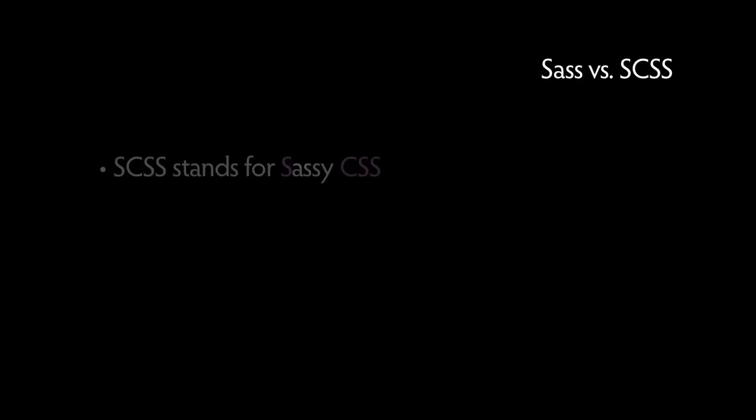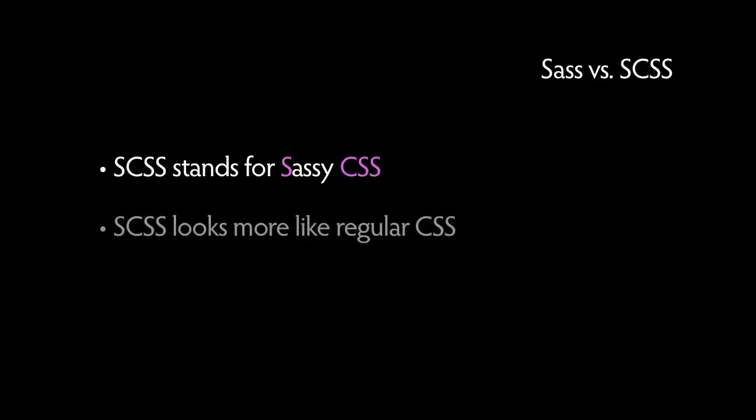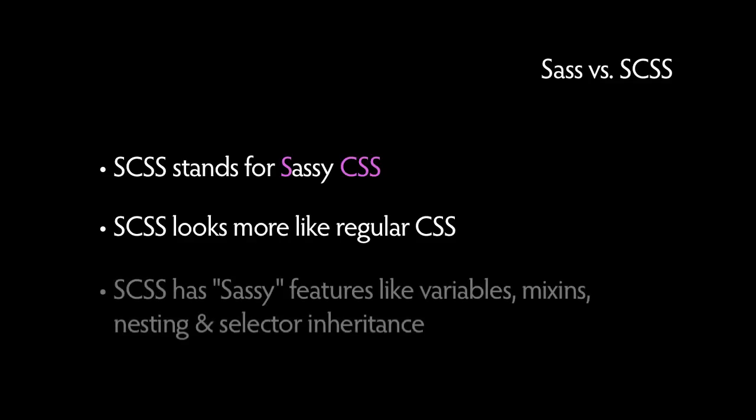What we've gone over so far is SAS. However, there is a new format called SCSS or Sassy CSS. The difference between the two is that Sassy CSS looks more like what you're probably used to with CSS, but it has Sassy features like variables, mixins, nesting, and selector inheritance.